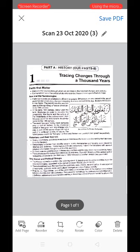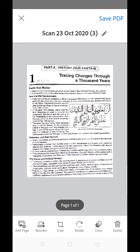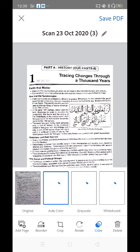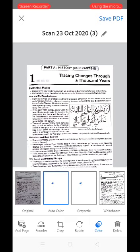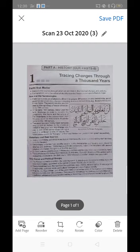You can also increase the quality of the image by using the Color option present at the bottom of the screen — it is the second-last option. Touch the Color option and I recommend you select the Original option, which is the first choice. Select the Original one.